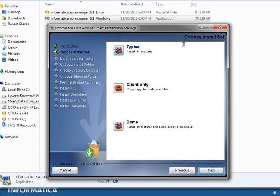In this next window there are three install options to choose from. The first, Typical, will install all features including jobs, the metadata, and the code tree. The second, Client Only, will install only the code tree of the Smart Partitioning Manager. The third option is Demo, which installs all features plus demo policy dimensions — mostly for demo purposes. We will select Typical and click Next.